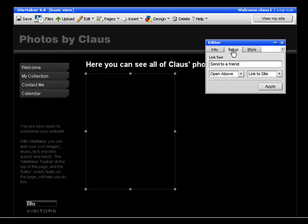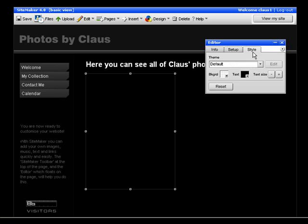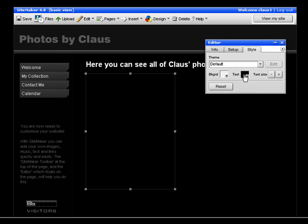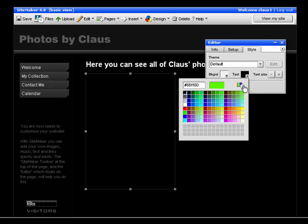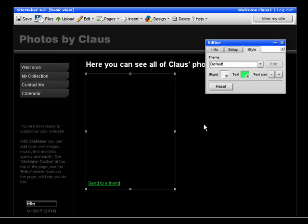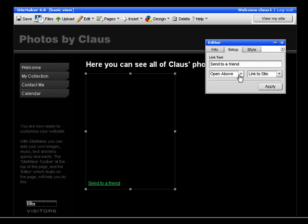You can change the setup by clicking the Setup tab. You can change the link text. If I first change the color of the link text, we can actually see it. So here I could change the text to Send Link to Friend, for example.